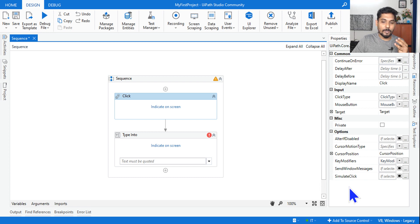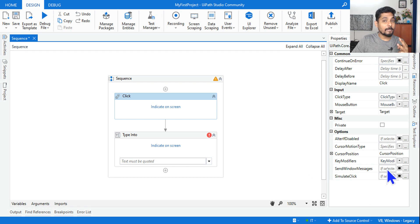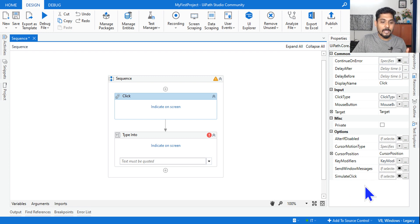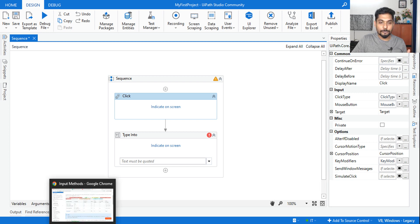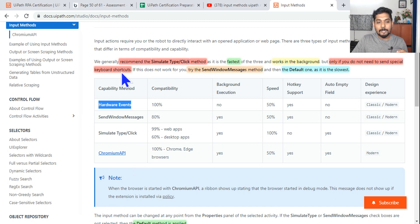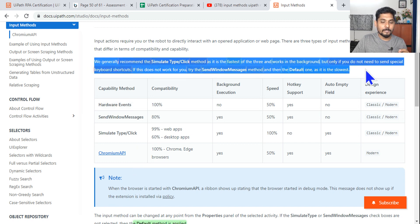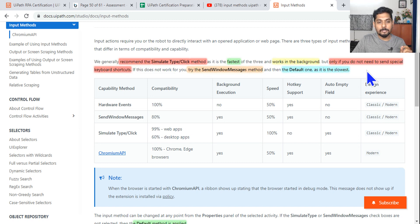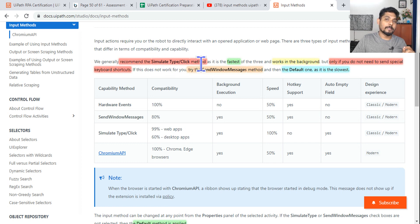In input methods there are actually three different types. The first one is Simulate Click, the second one is Send Windows Message, and the third one — if you do not enable any of these — is the default, which is known as Hardware Events. The very first important point you must remember is: what is the recommendation from UiPath? UiPath recommends the Simulate Type/Click method.